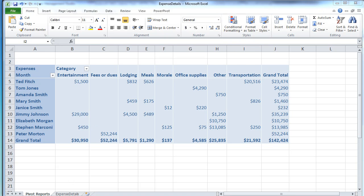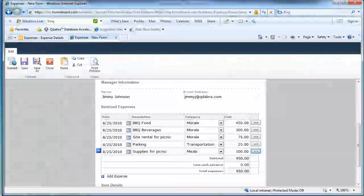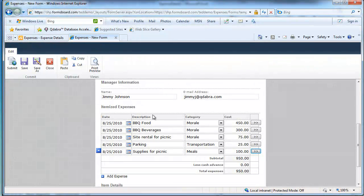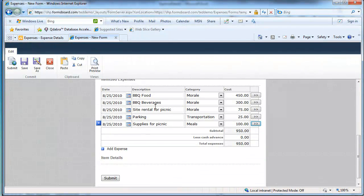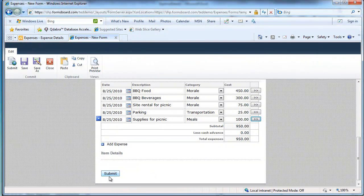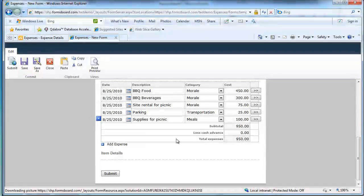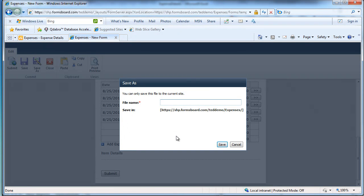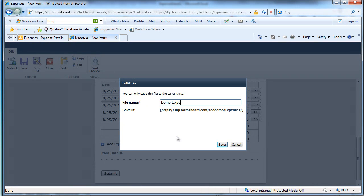Now if I switch back to SharePoint and let's go back to the document that I've created. I'm going to go ahead and save this form. And this is a demo expense form. Let's go ahead and save this form.